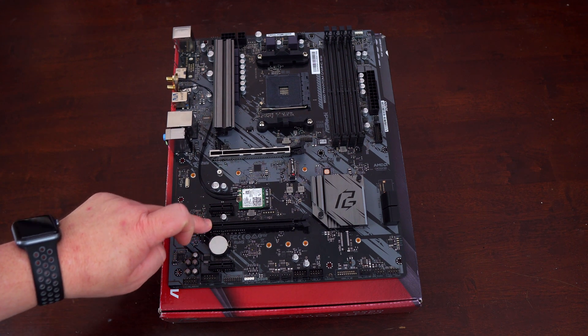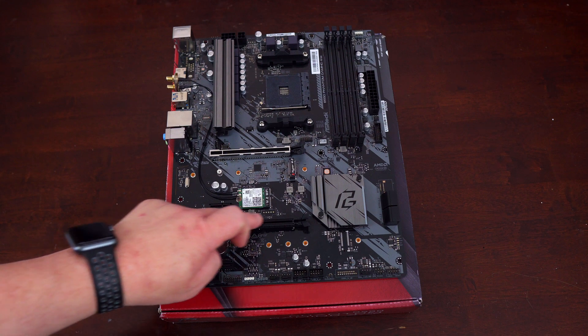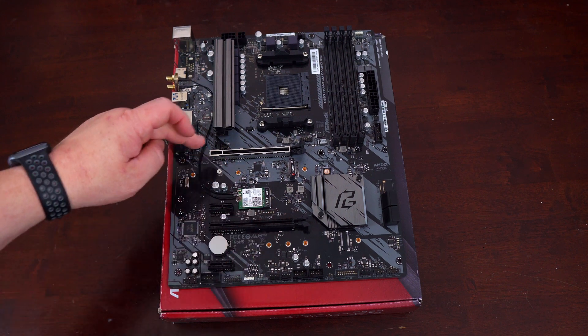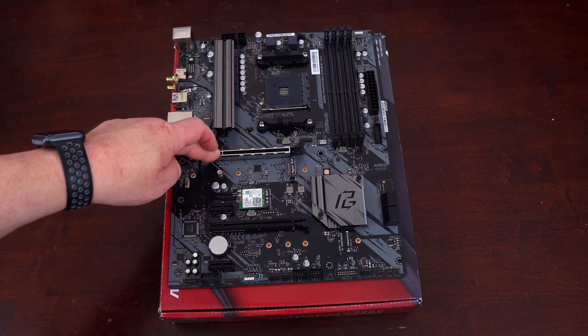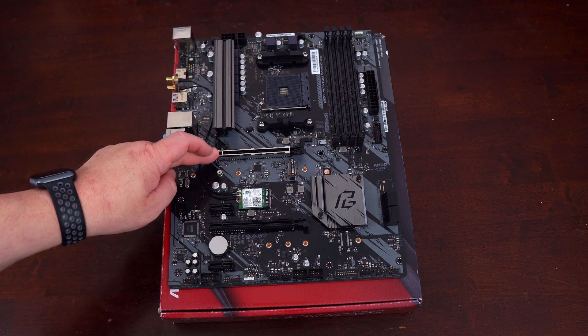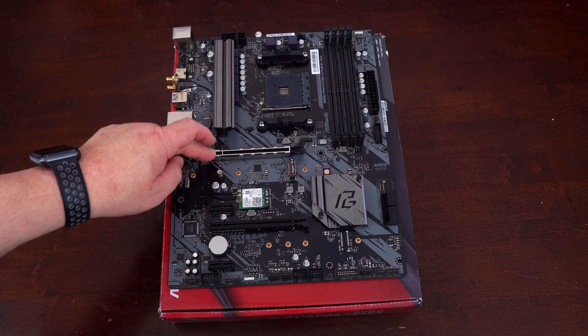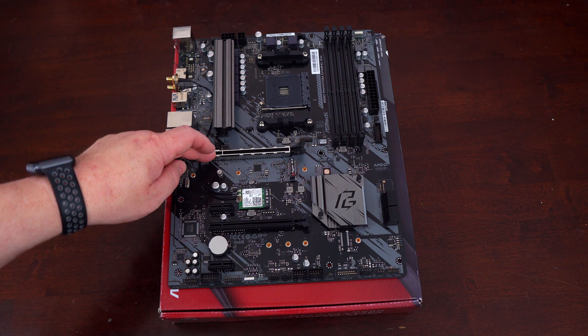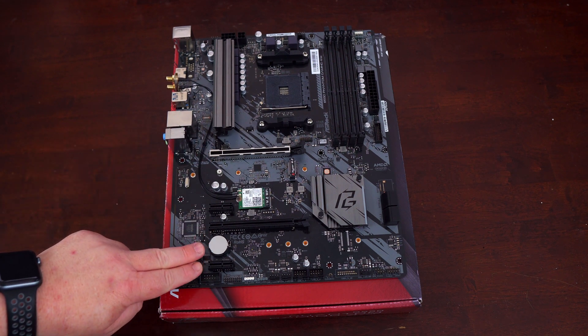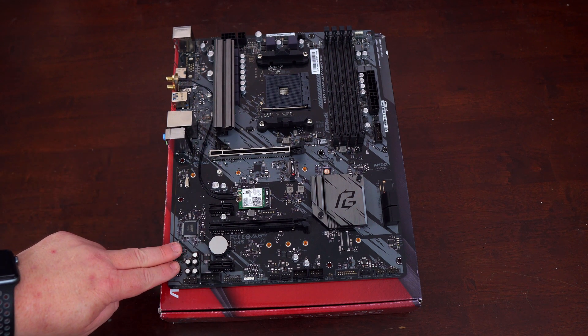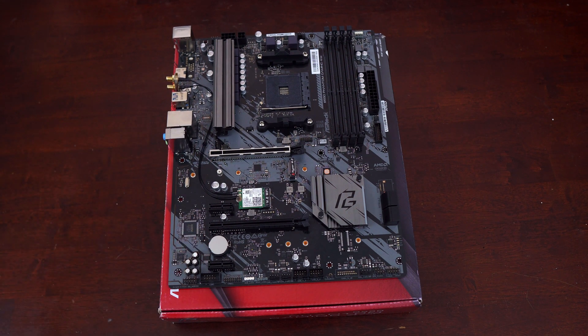The second x16 slot is only x4 in speed. This top slot can be PCIe 4.0 or 3.0 depending on which CPU you use, whereas the other three slots are all PCIe 3.0.